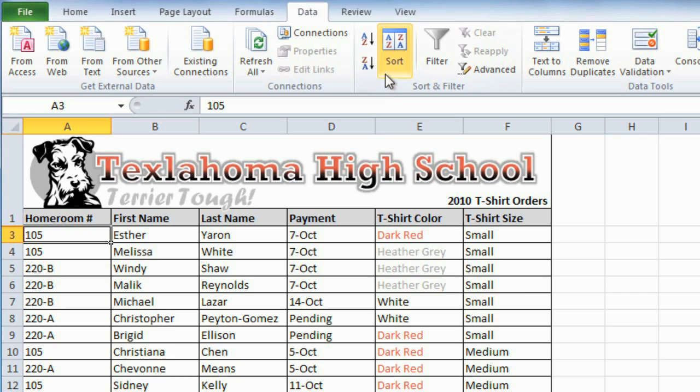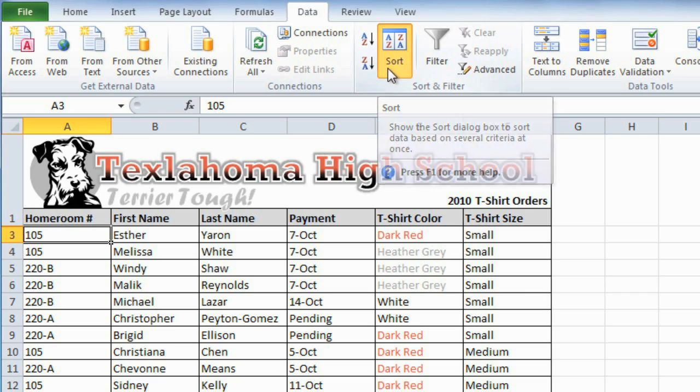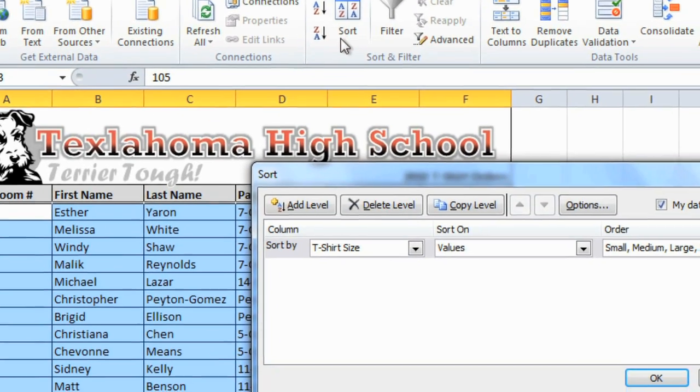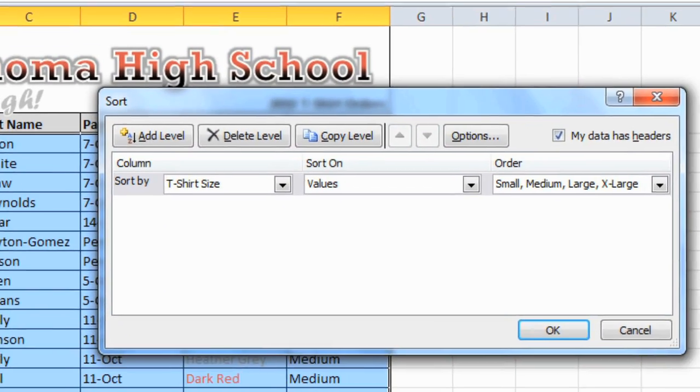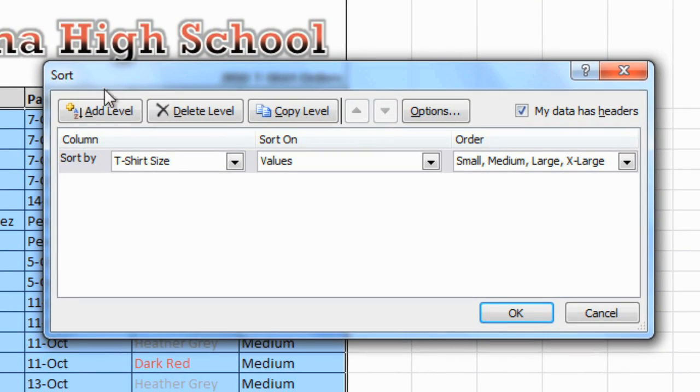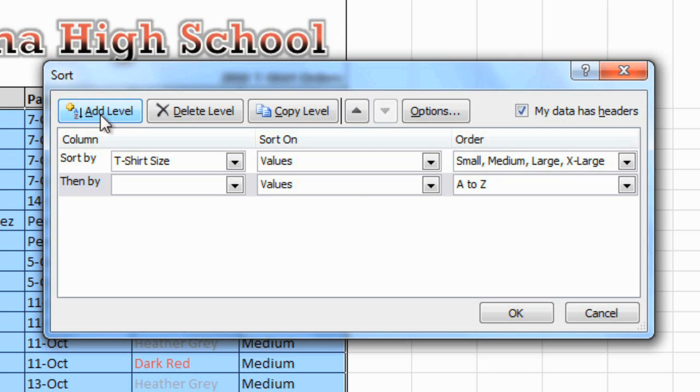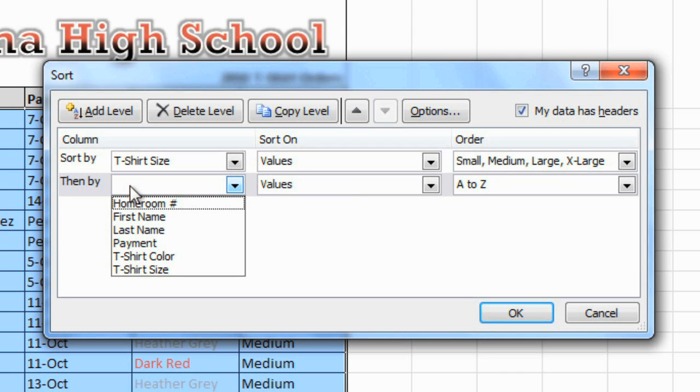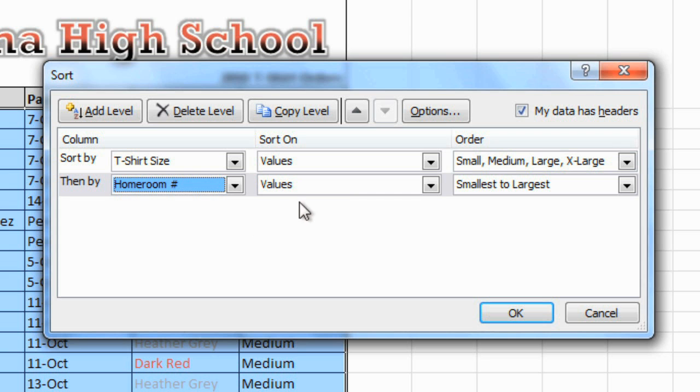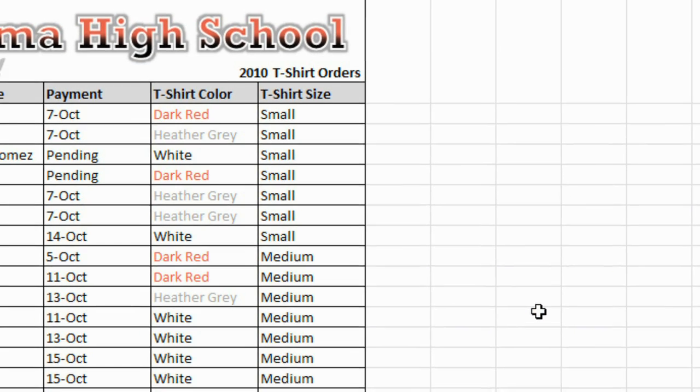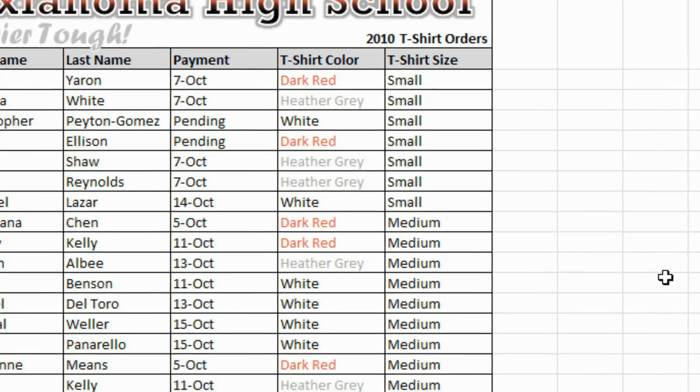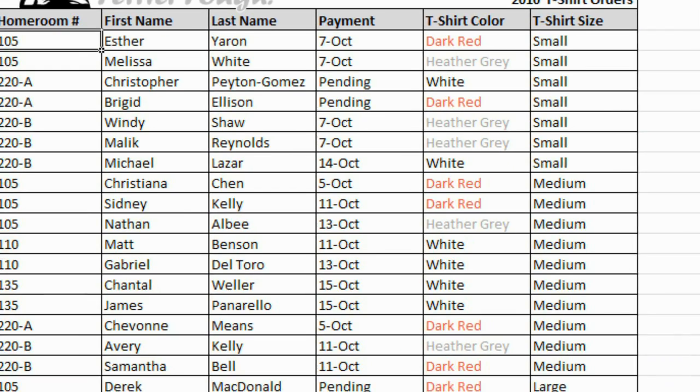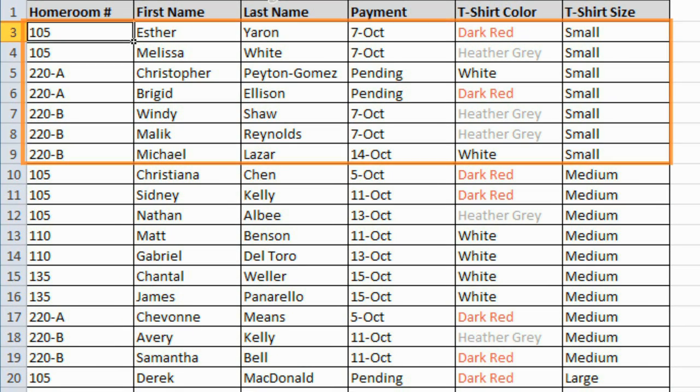Click the Sort command, and we want to add a level. And then just select Homeroom, and then we'll leave these the way they are. When you click OK, you'll see that within each t-shirt size, the homerooms are in numerical order.